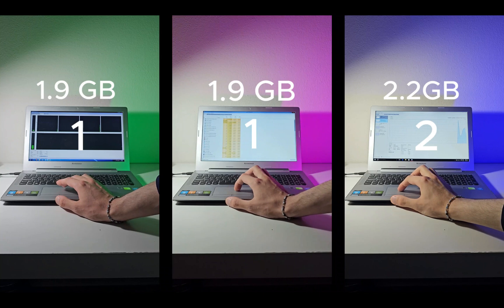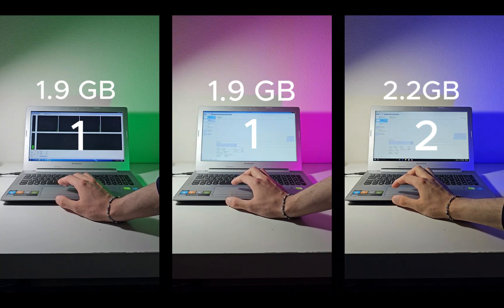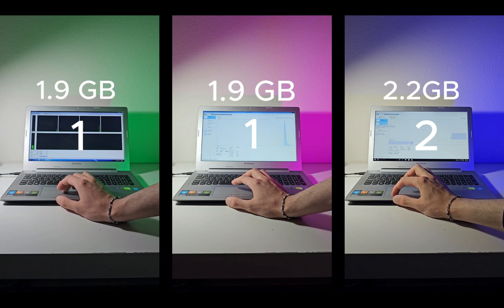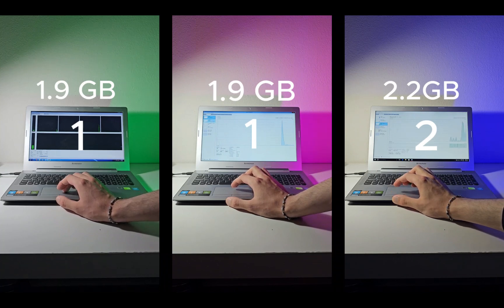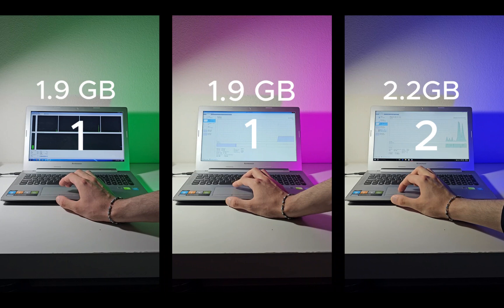Now let's see some statistics. How much of the resources do they actually consume? Windows 7 and 8 are at 1.9 gigs of RAM, while Windows 10 is at 2.2. Now let's shut these computers down.